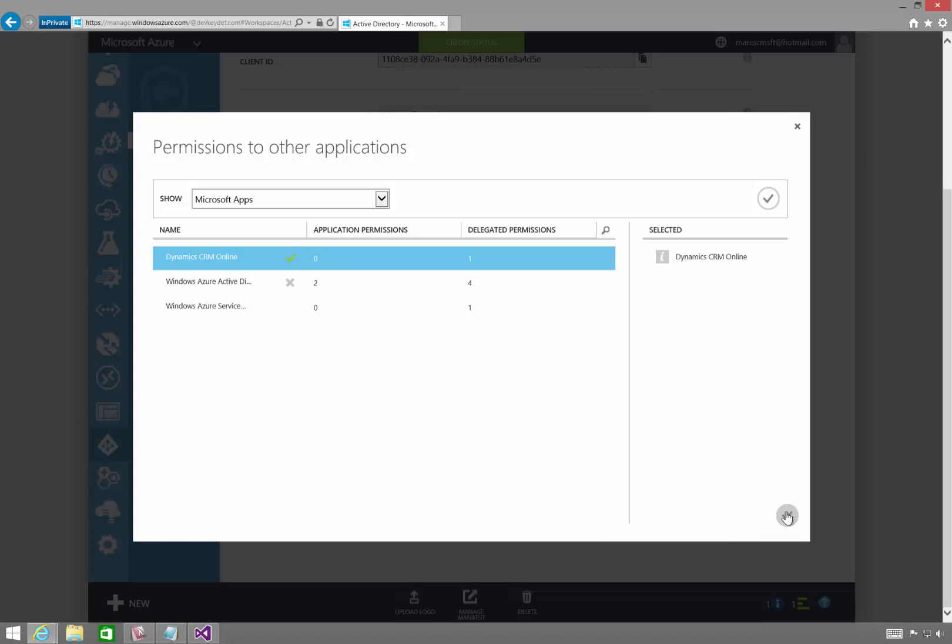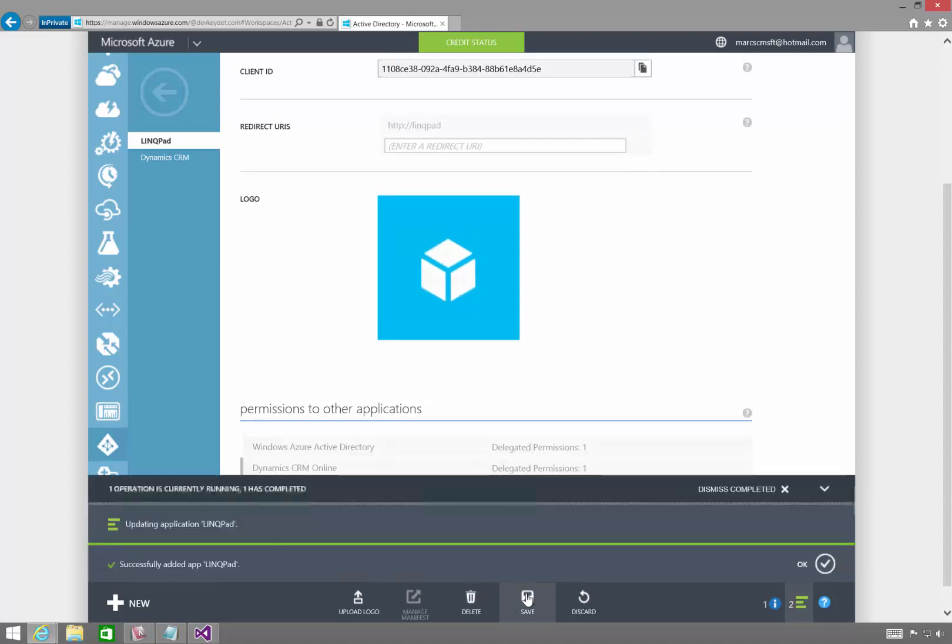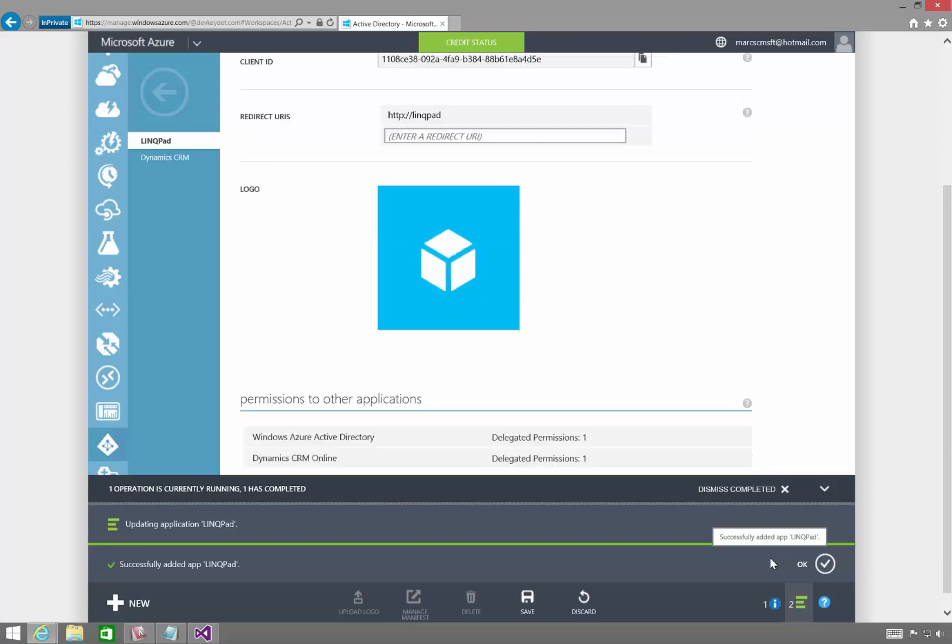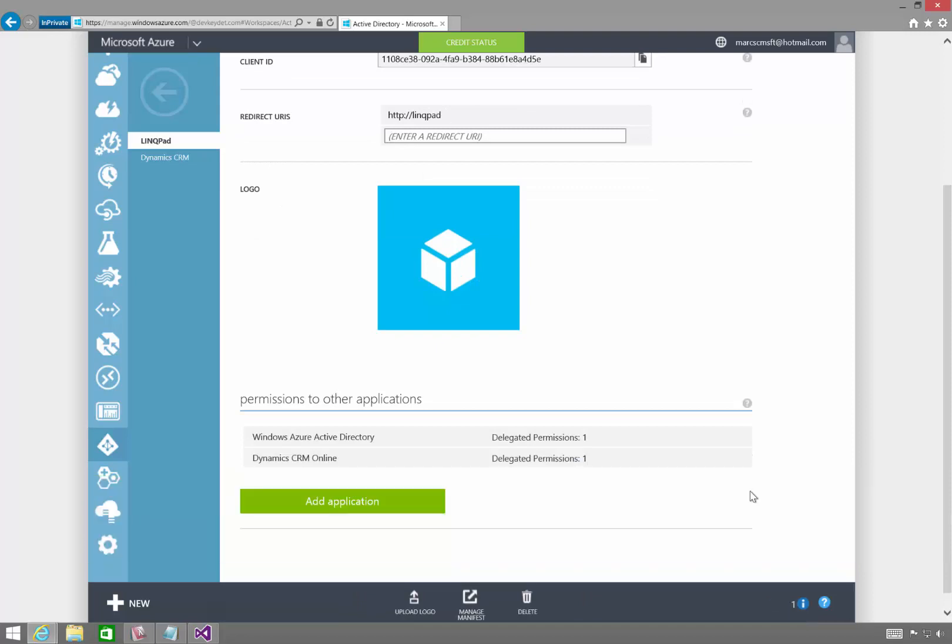Click OK. And then finally, I'll have to give it permission to access CRM Online as organization users. Click Save. OK, that's successful.